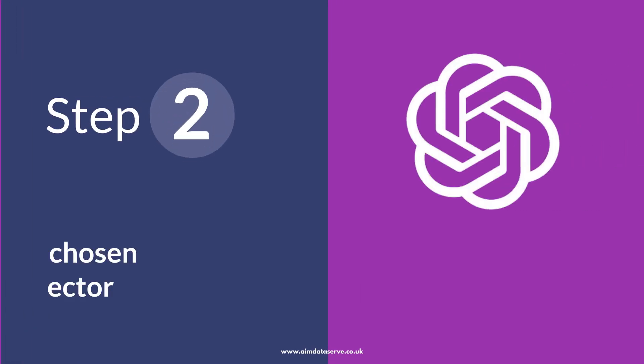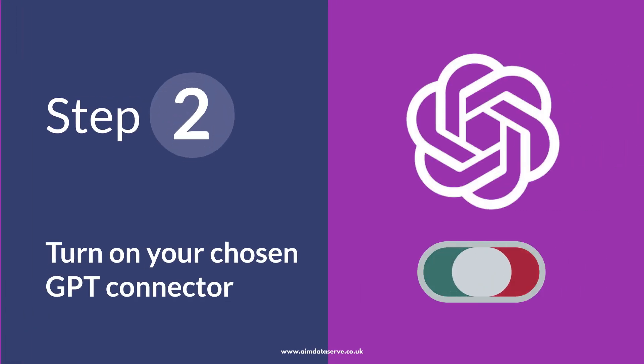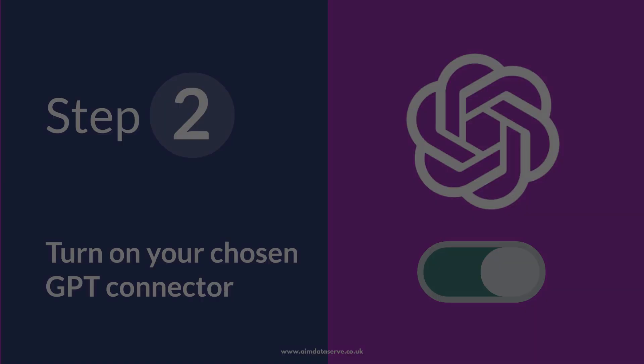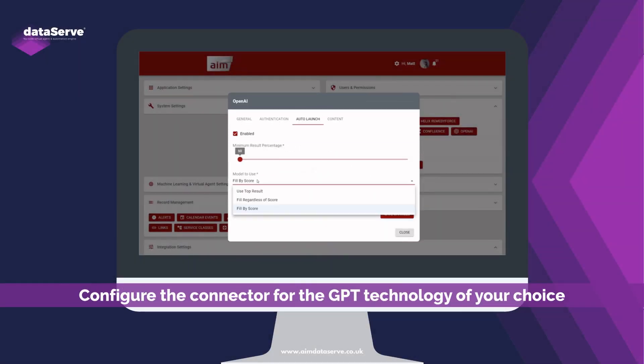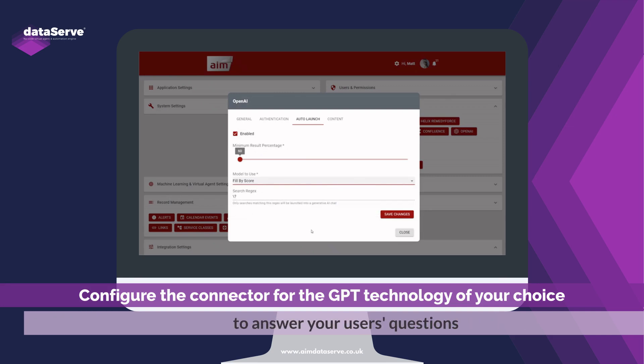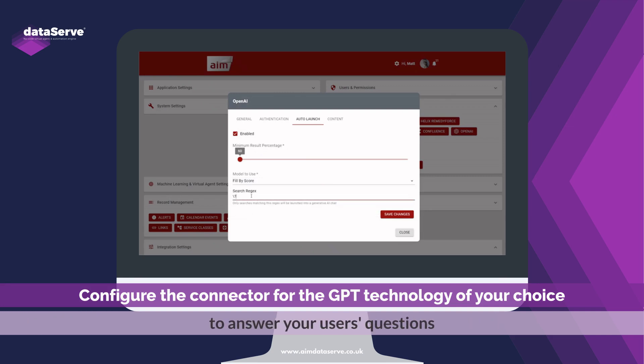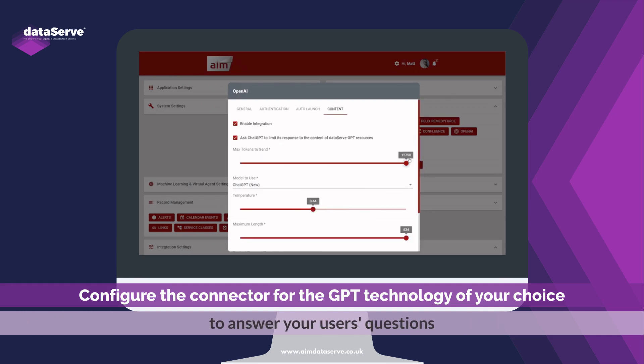Step 2: Turn on your chosen GPT connector. Configure the connector for the GPT technology of your choice to answer your users' questions.